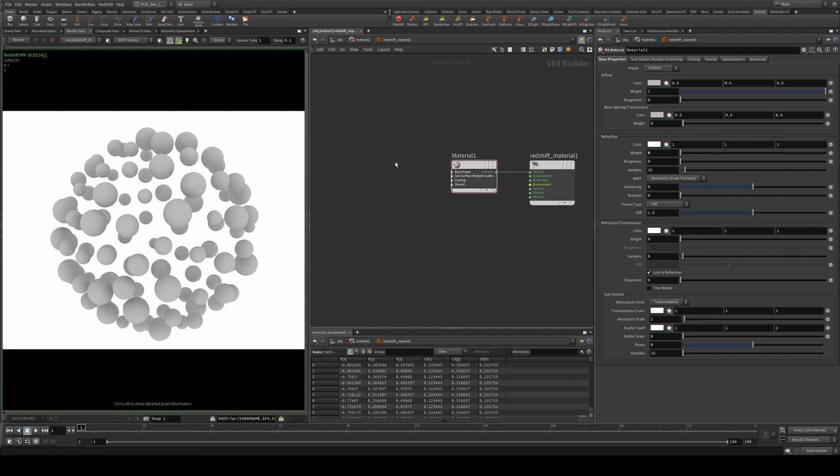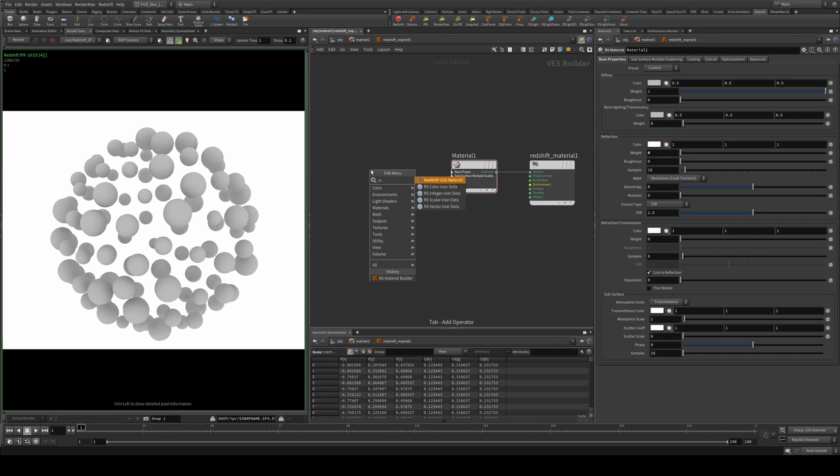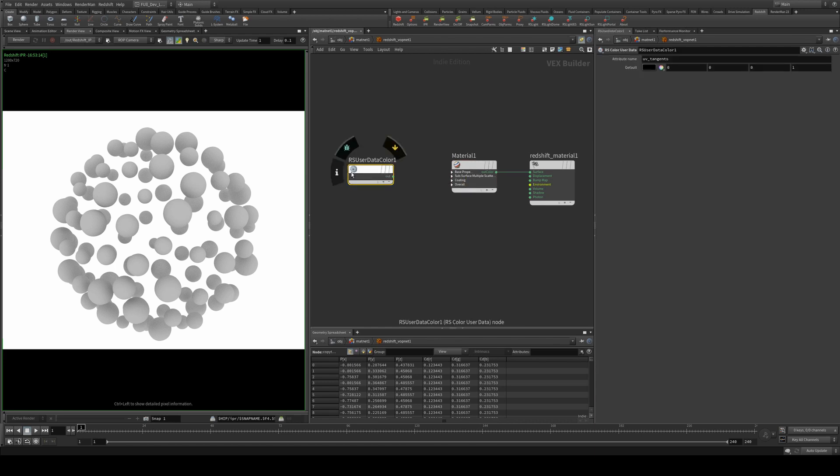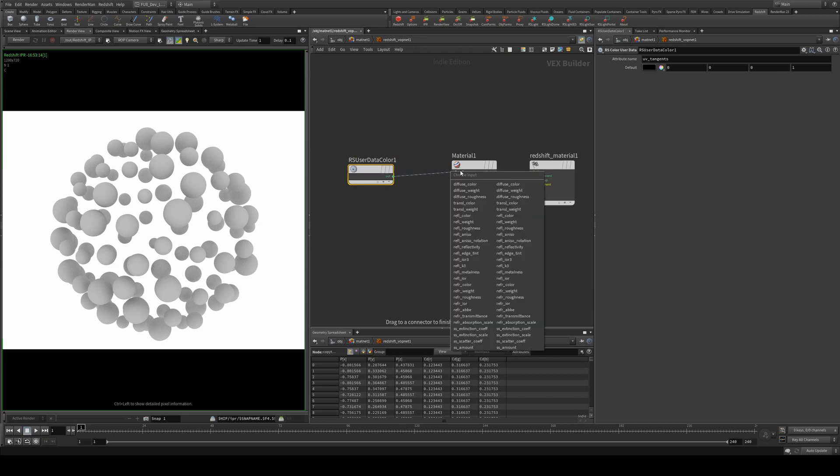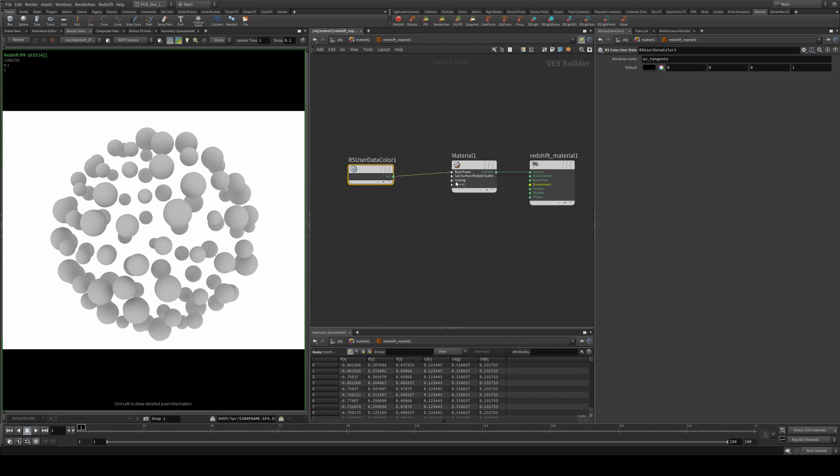We can change this very easily though by using a user color data node, and we just need to run the out into the base properties under the diffuse color, where you could assign this to anything that needs a color if you wish.